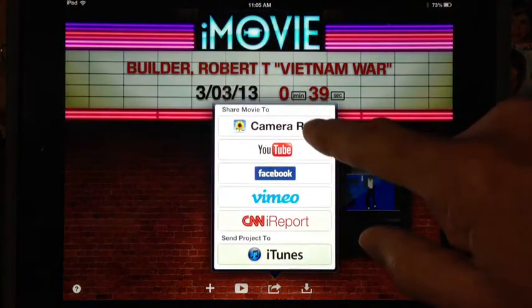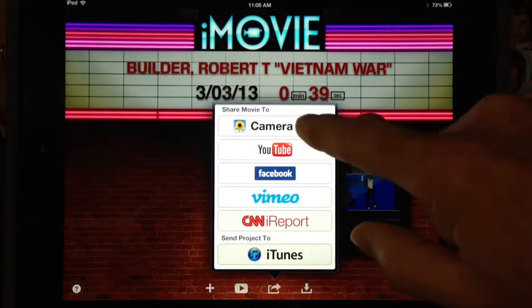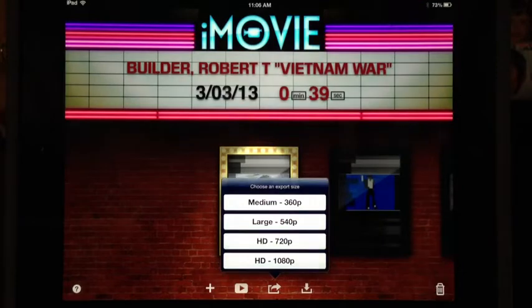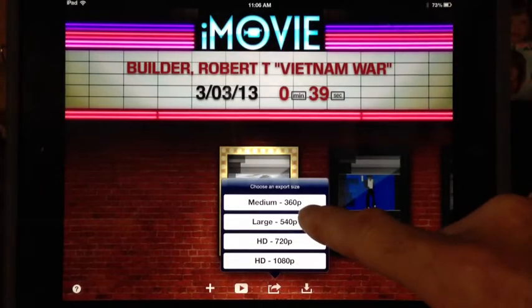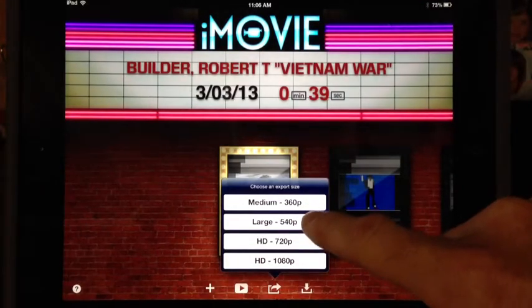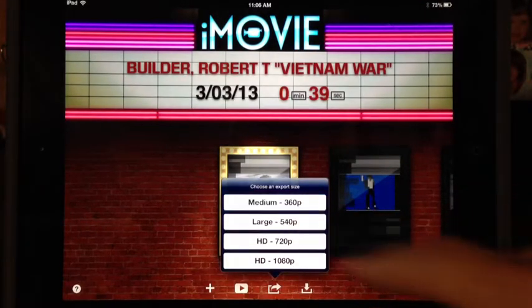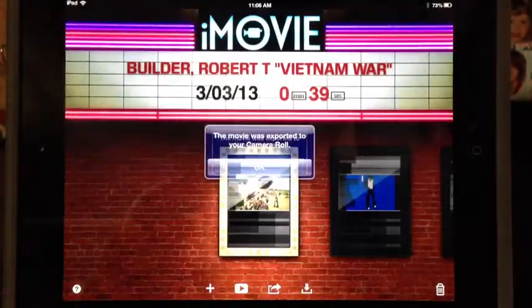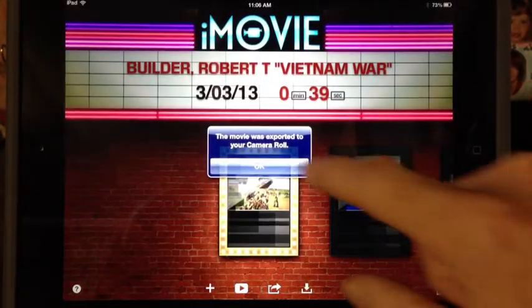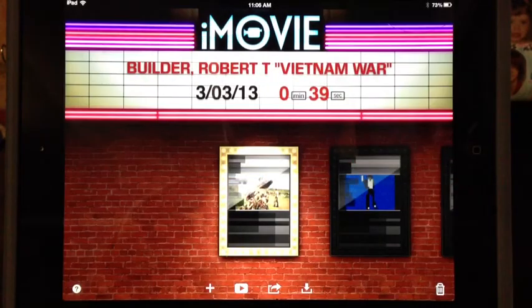But first of all, we have to share the movie to the camera roll. I'm going to choose 360p because that's quite large enough, and a larger file size takes a very long time to upload.